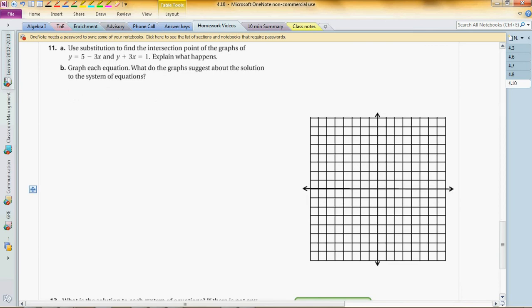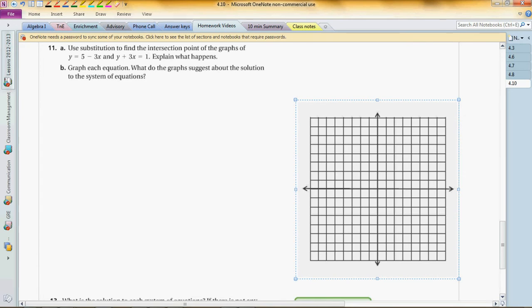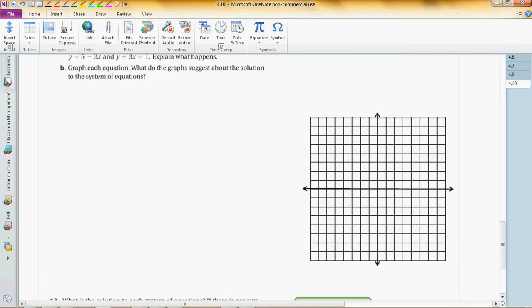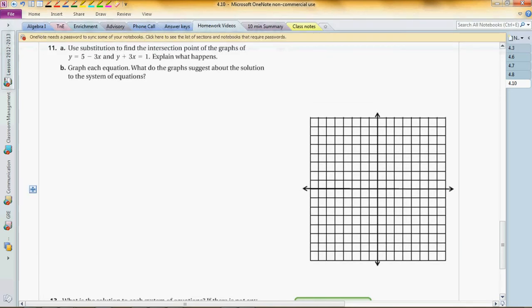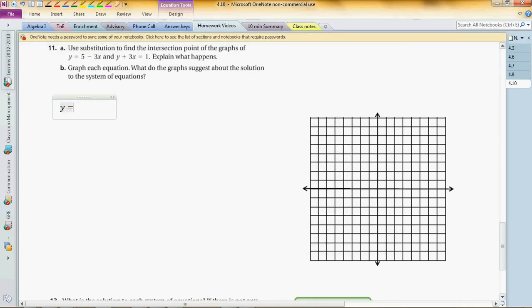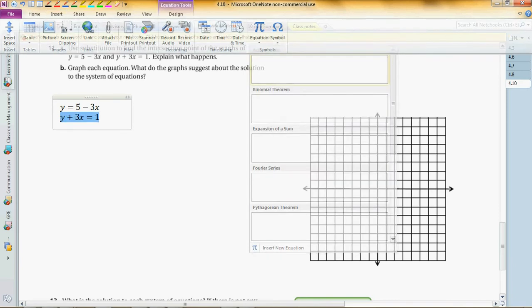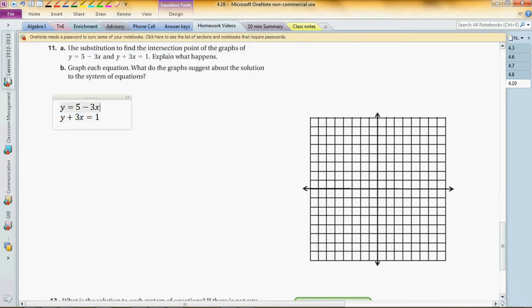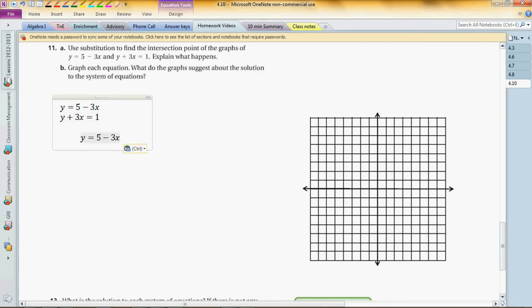Problem number eleven, part A: Use substitution to find the intersection point of the graph. Let's see. We've got y equals 5 minus 3x, and we have y plus 3x equals 1. So now we know that this y is the same as this one, and that y is the same as this one. We are talking about the same y.